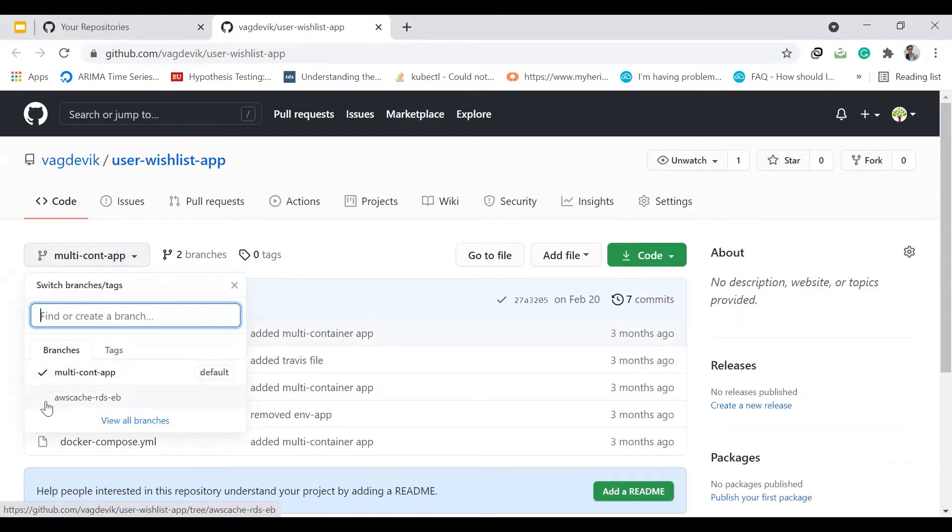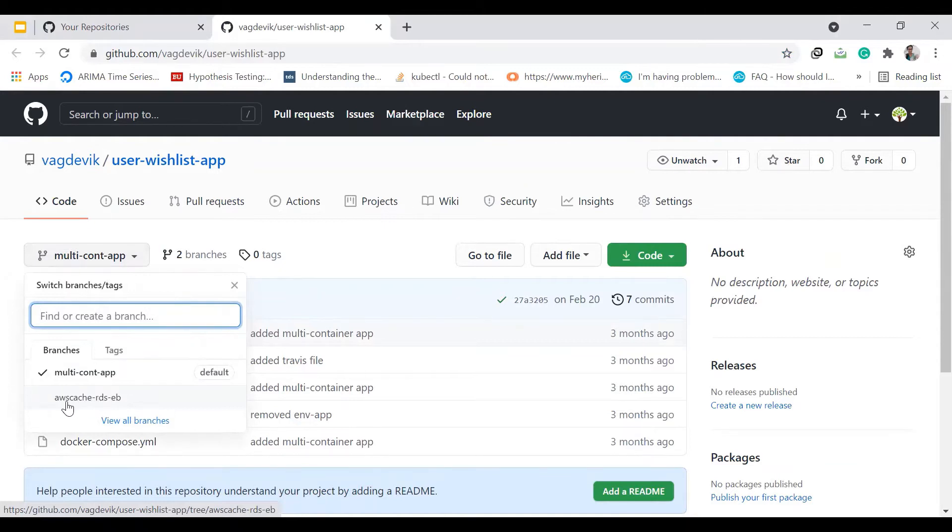the code related to the deployment of this project, which used the RDS, AWS RDS and AWS cache. So let us first clone this first branch.